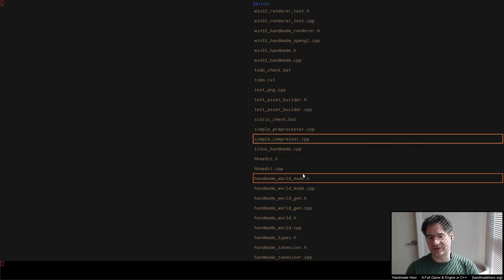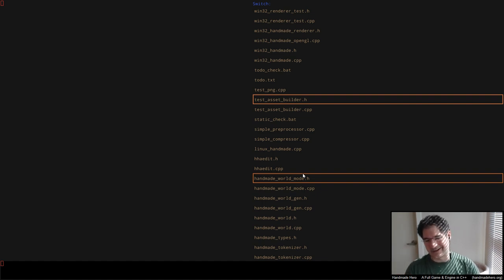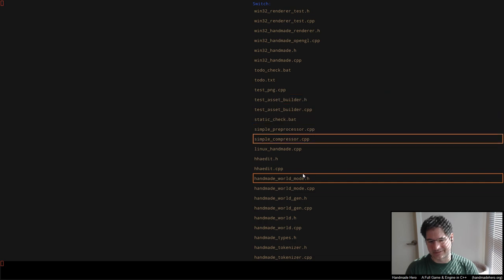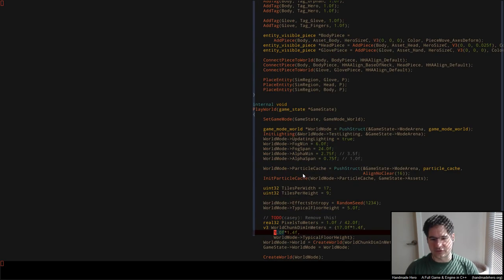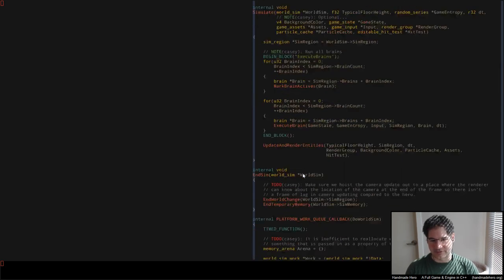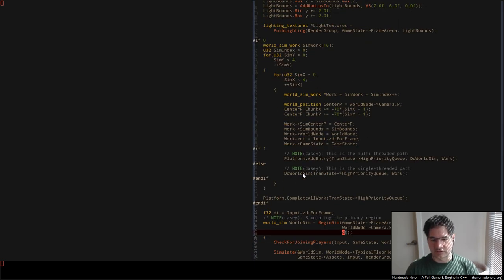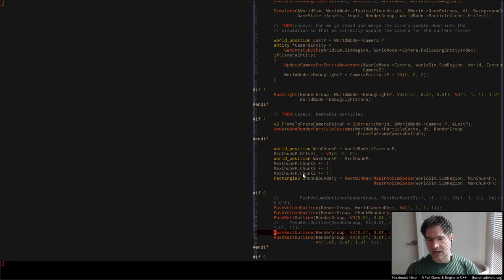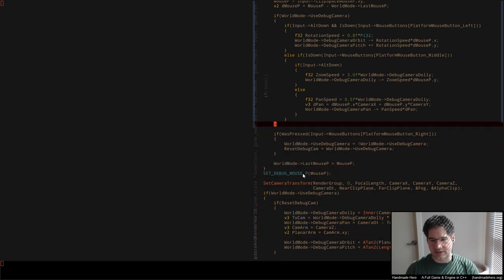We did some really cool stuff with the debug camera. You can now switch from game camera to debug camera, which is pretty cool. We solved for the trig to place the orbit camera at the same position as the game camera, so you get a seamless switch when you enter debug camera mode, which is really nice. But I noticed just now when I was sliding around, we're using the wrong axes, and that's true.